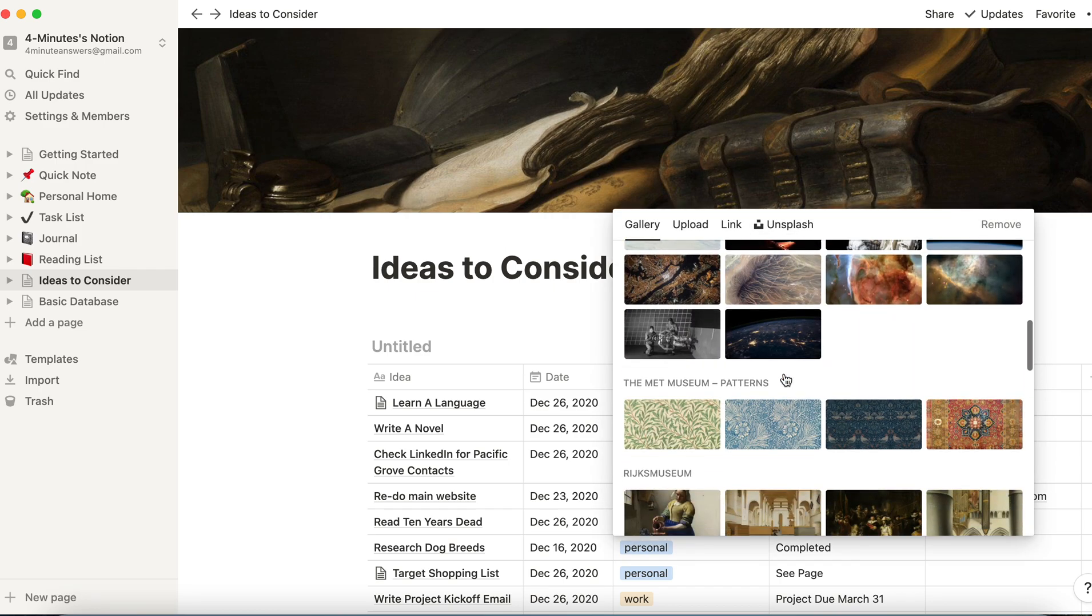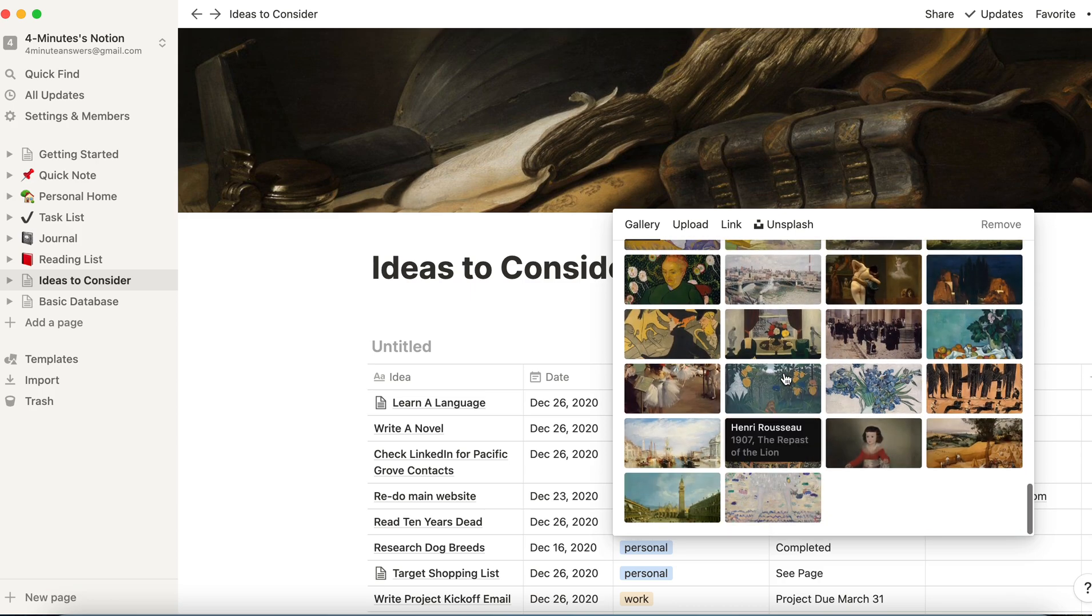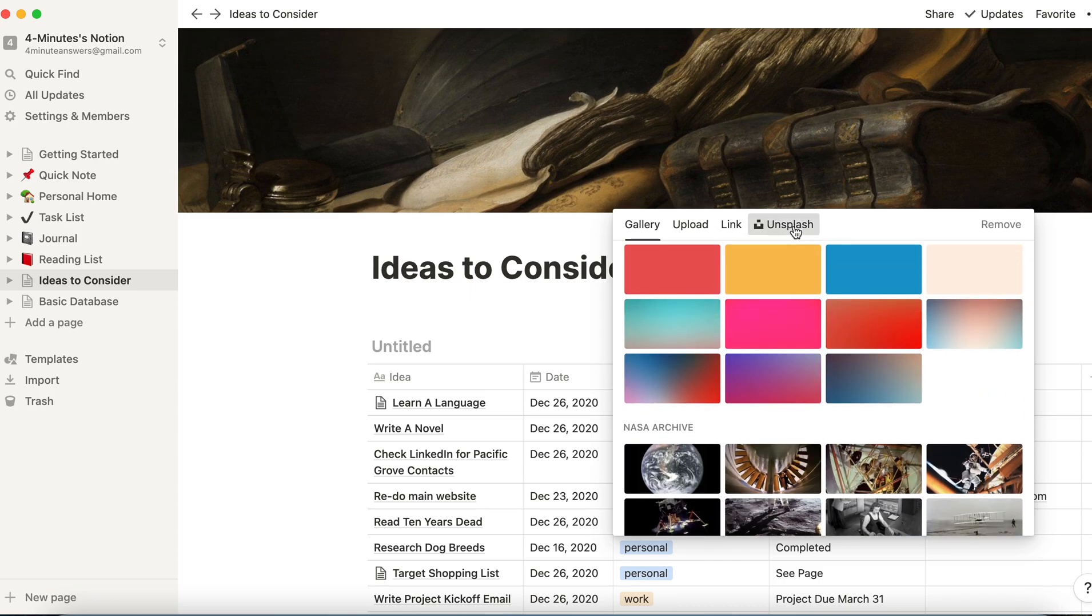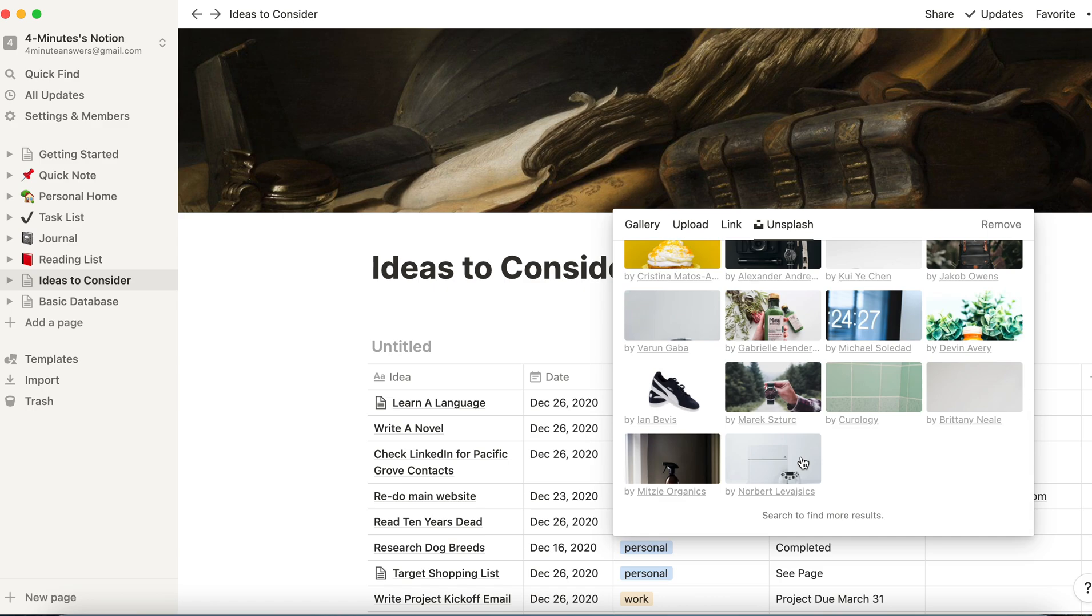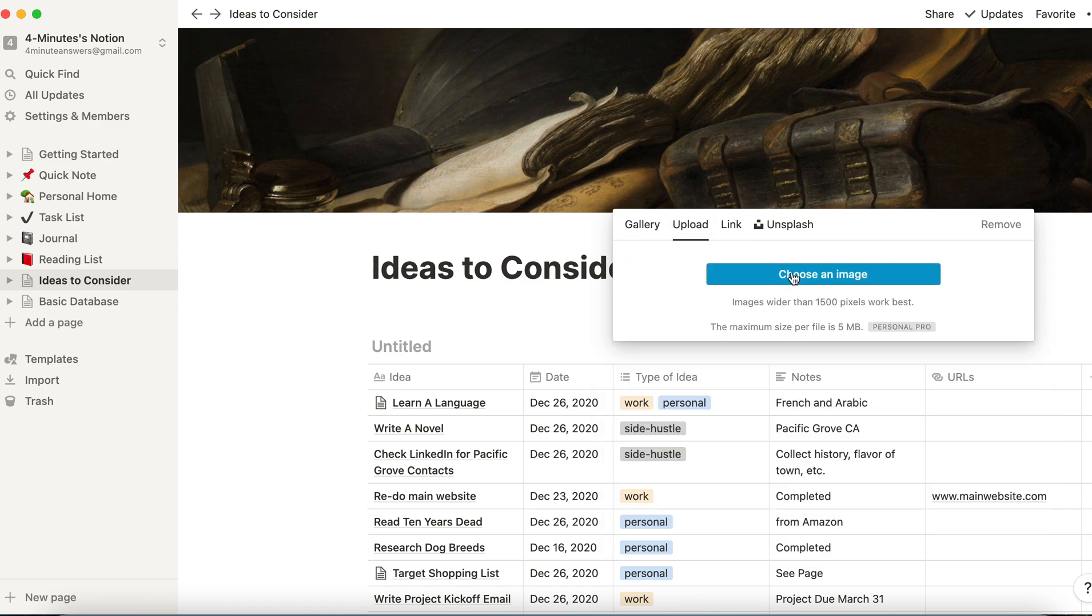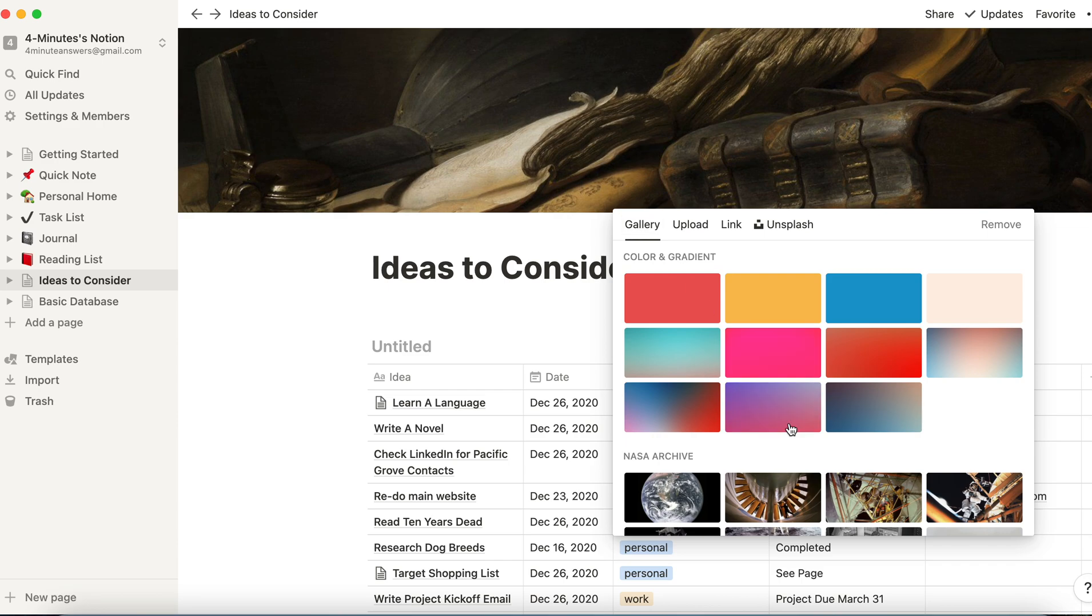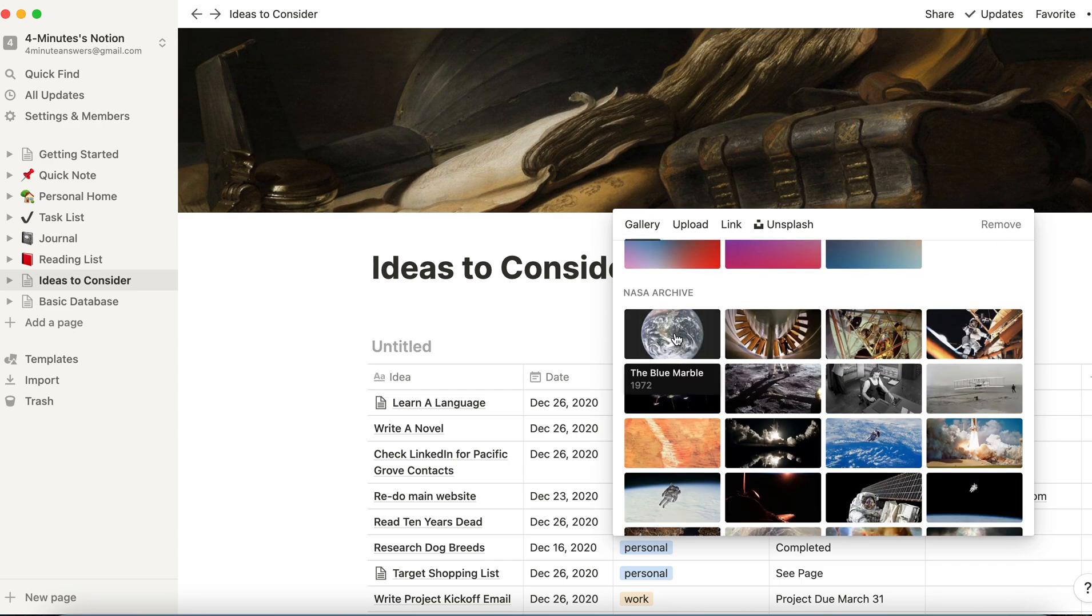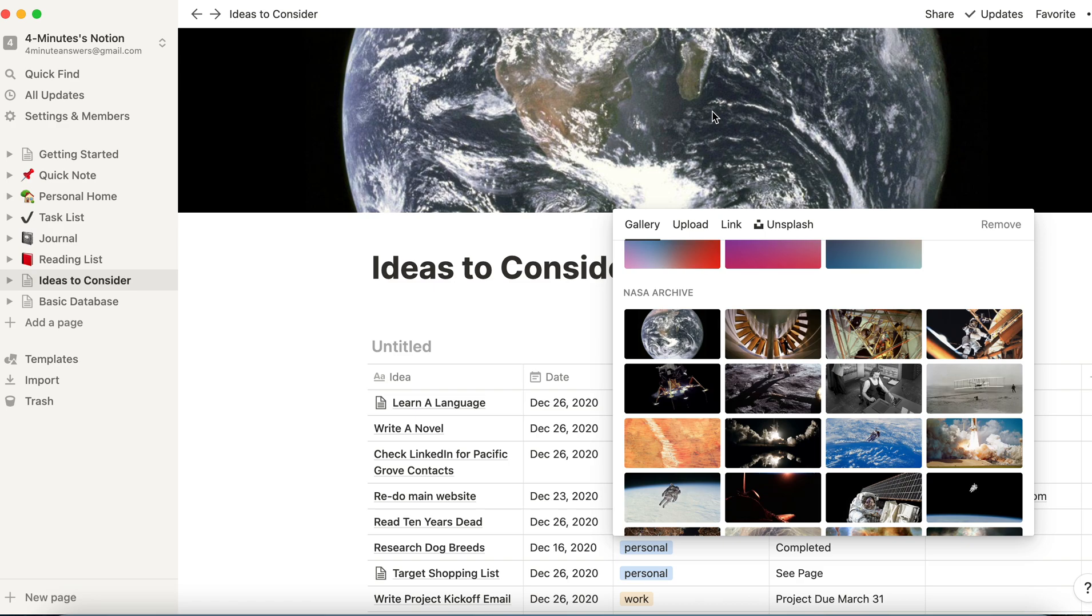Notion has a library. It's a limited library of art that you can use. You can go to Unsplash and use some of their art, or you can upload something if you've got an image of your own that you want to use. So for the sake of this example, I'm going to choose the globe, and it takes just a second.